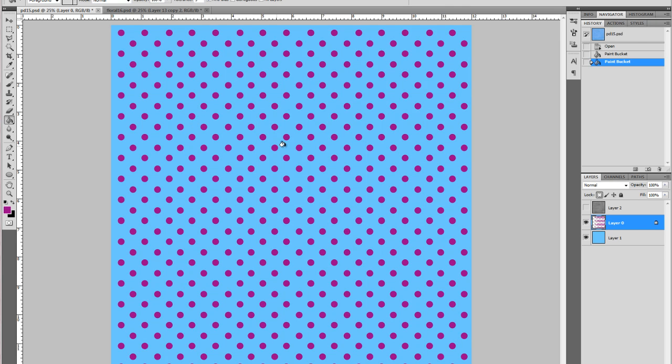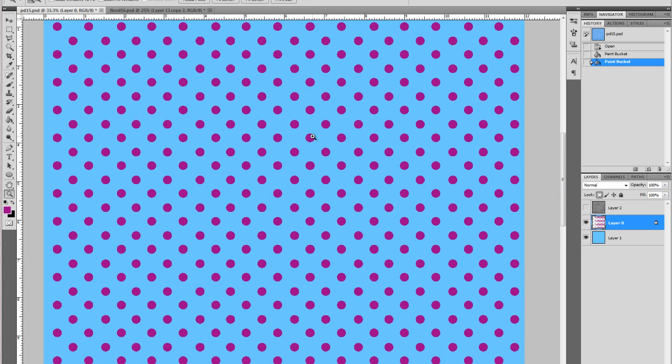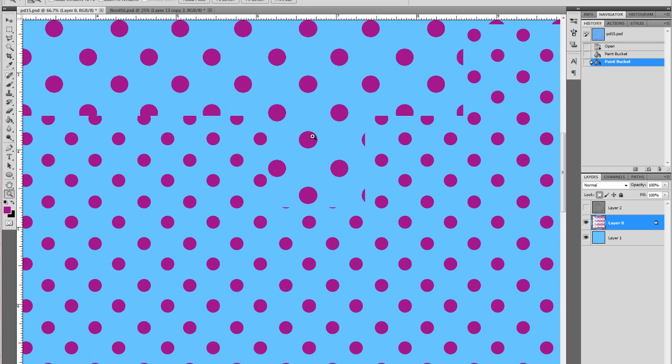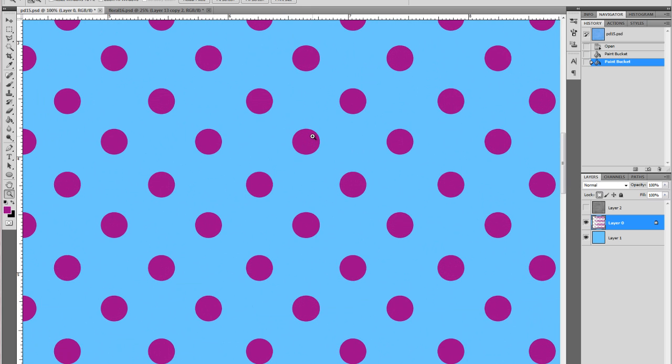Easy, and because the transparency is locked you don't lose the anti-aliasing that you would lose if you don't lock the transparency. So you can see when I zoom in here it is still really smooth so that's quick and easy.